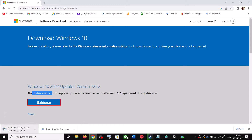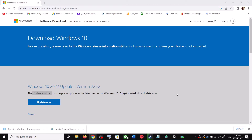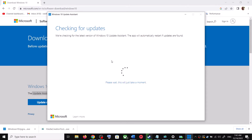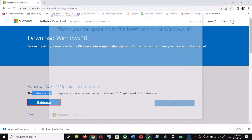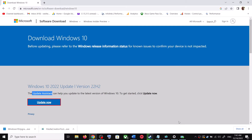Run the exe file and click Yes to allow. This will load the Windows 10 Update Assistant. It will check for any pending updates. If there is an update available, click Accept and Install. After the installation, restart your computer and your Windows 10 should be up to date.